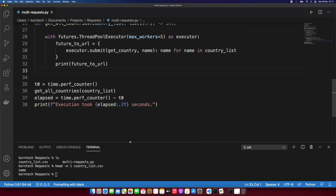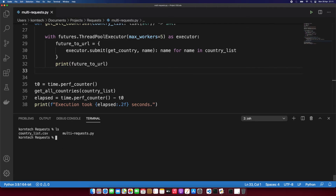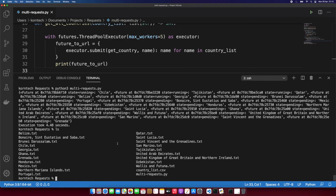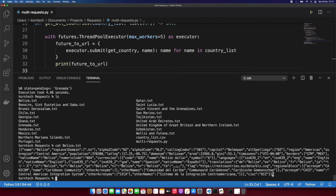Let's run this script in the terminal. I'll clear the terminal and run: python3 multi_request.py. As you can see, we have the future objects printed — the first five are in a running state, which is correct, and the others are pending. We can list the contents of this directory and see all the files with country names, and it only took four seconds. If we did this sequentially it would take much longer. If we print the content of some files, we can see a list of values.